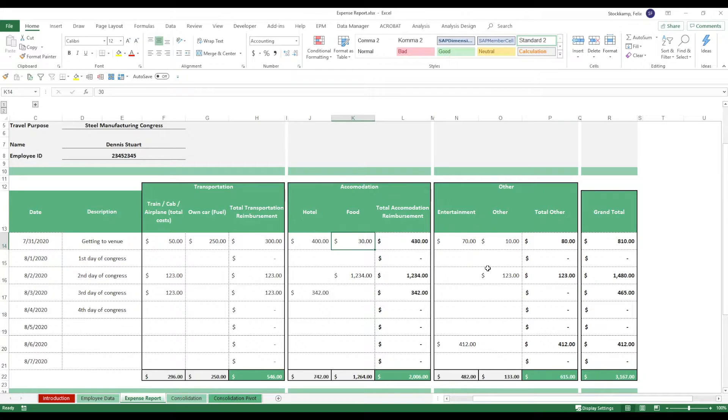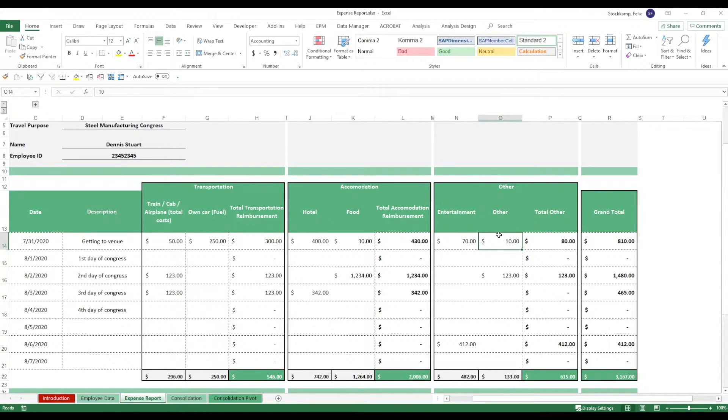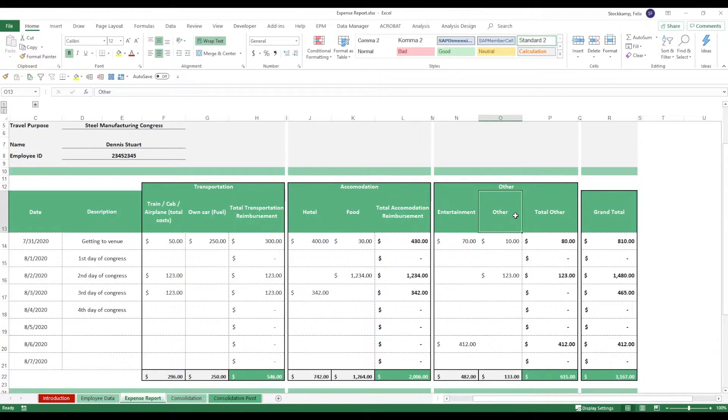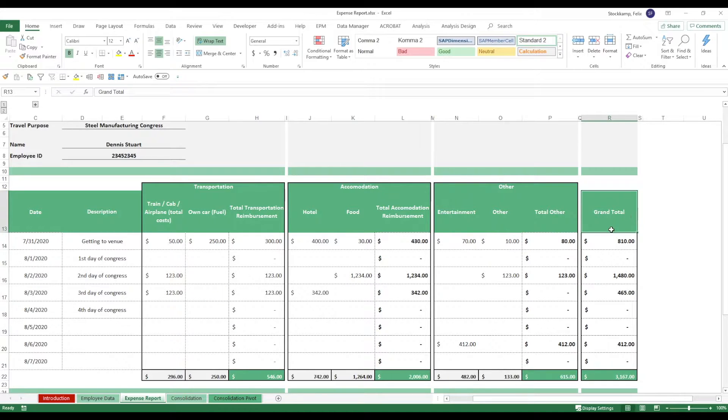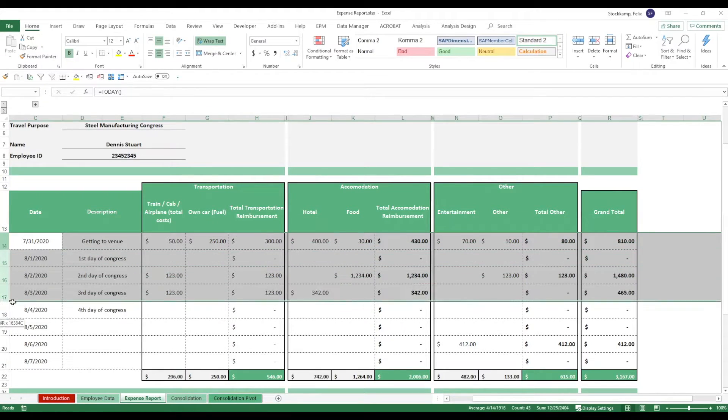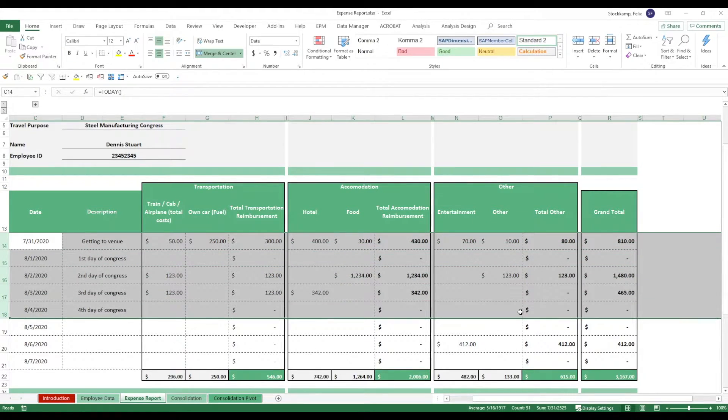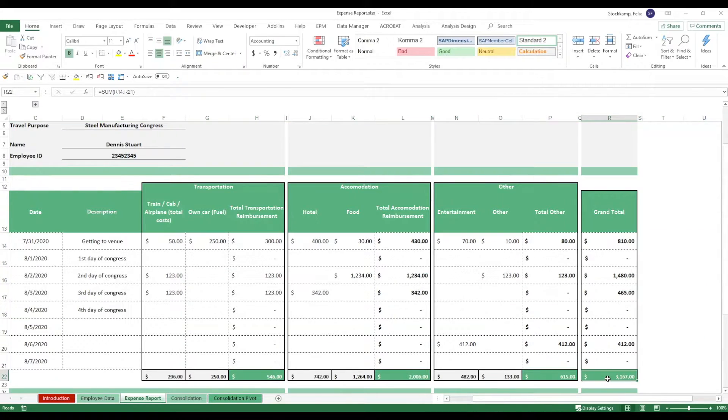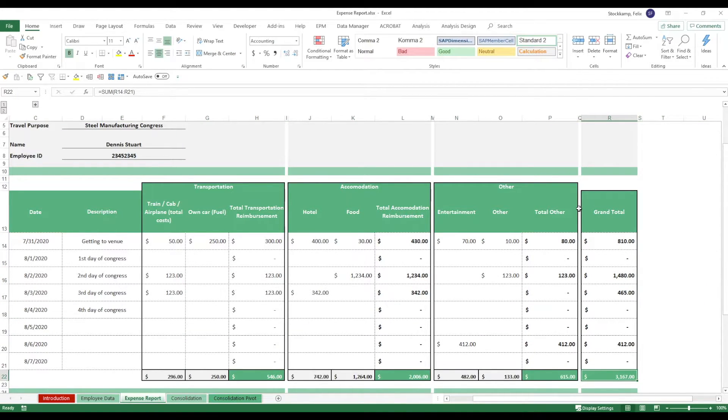In terms of accommodation they spent $400 on a hotel and $30 on food. Then they may have had some other expenses such as entertainment or other. Of course feel free to change these. Then you're calculating a grand total at the end. Over the course of these days you arrive at a grand total which is roughly 3.2k to be reimbursed.